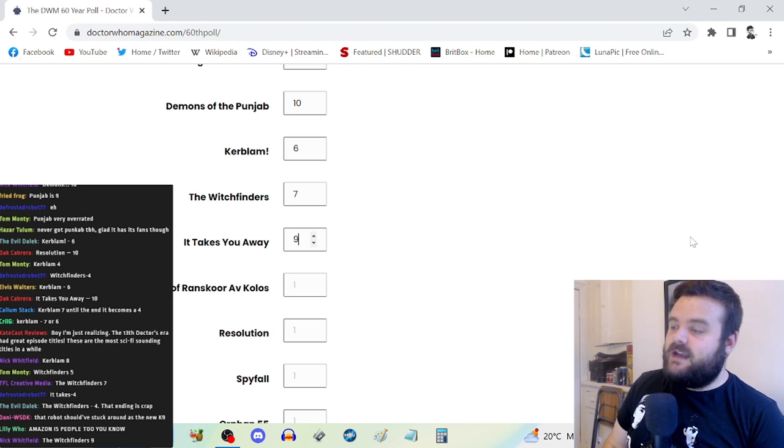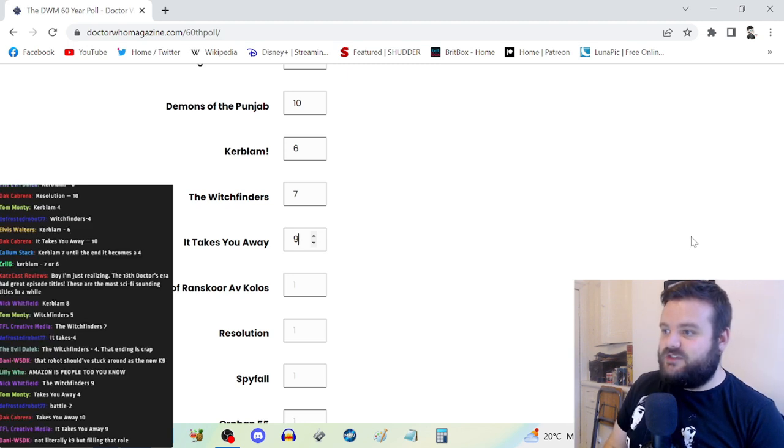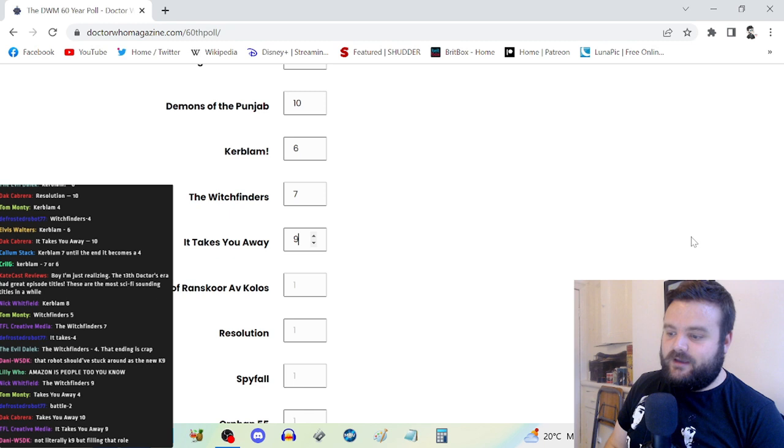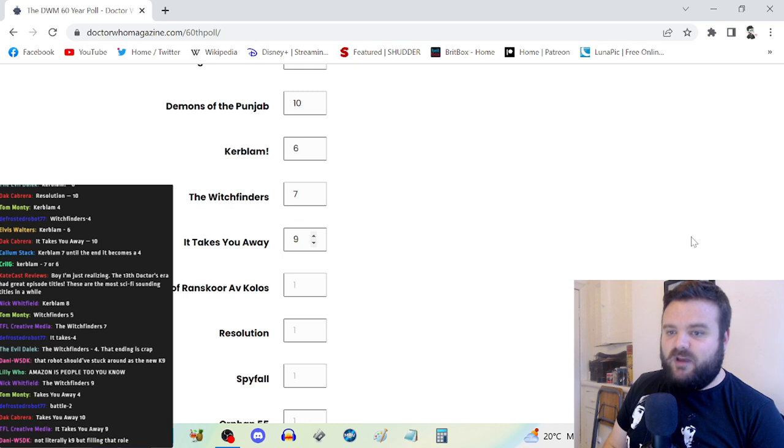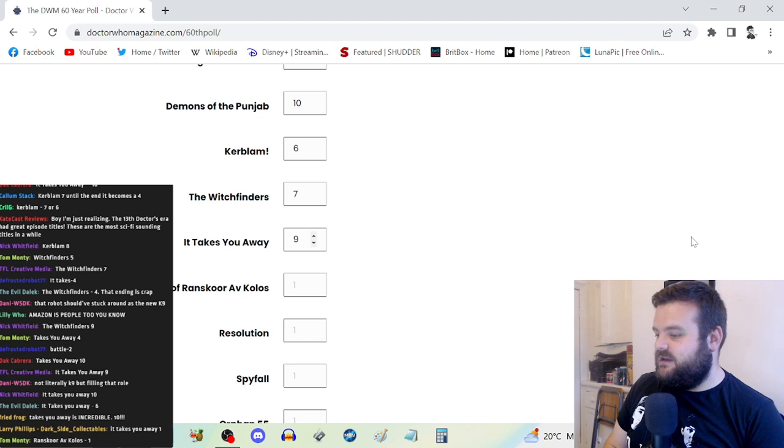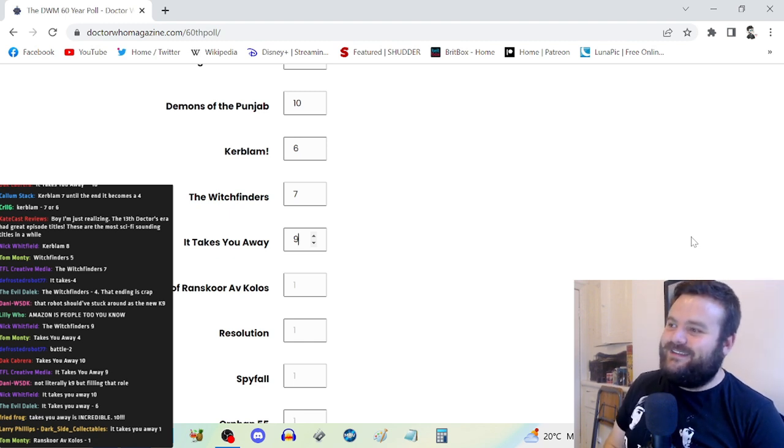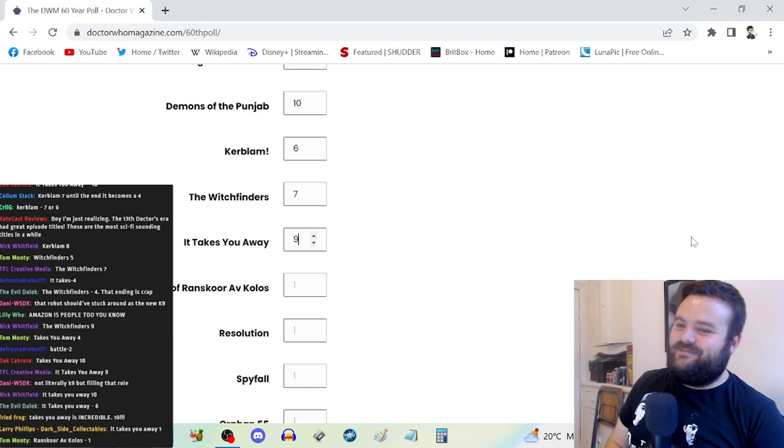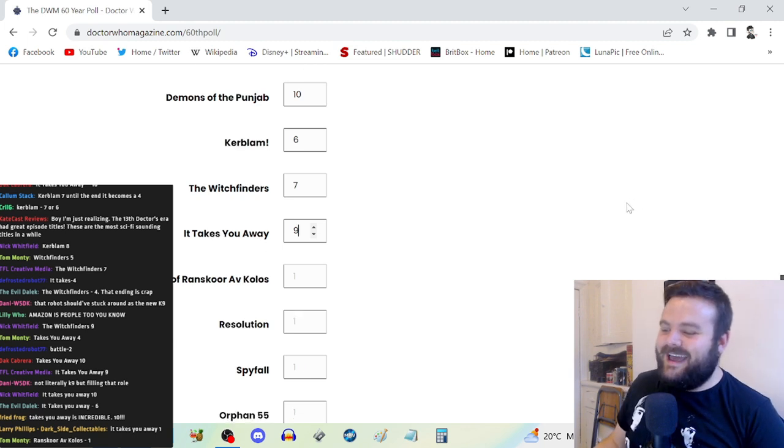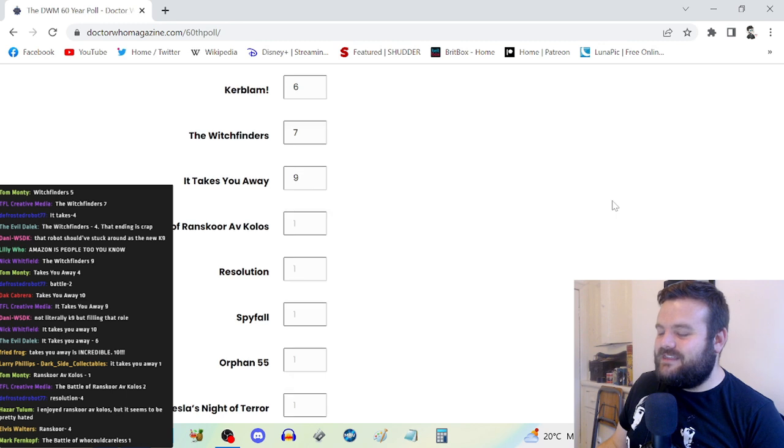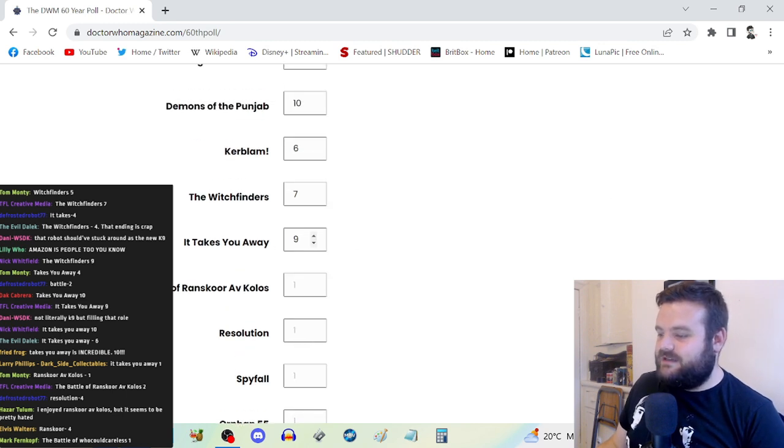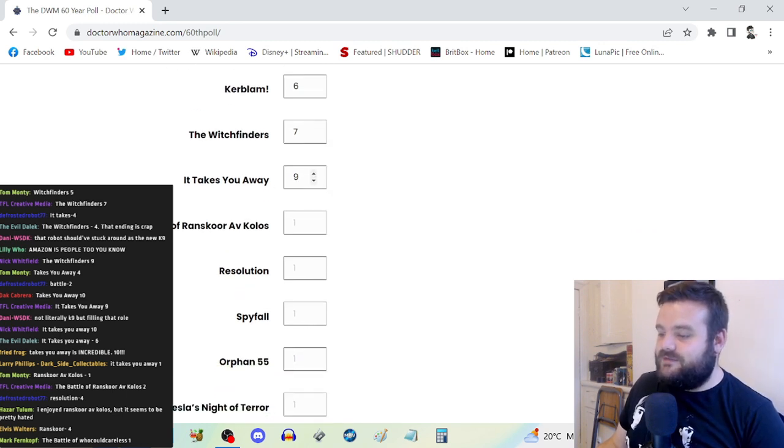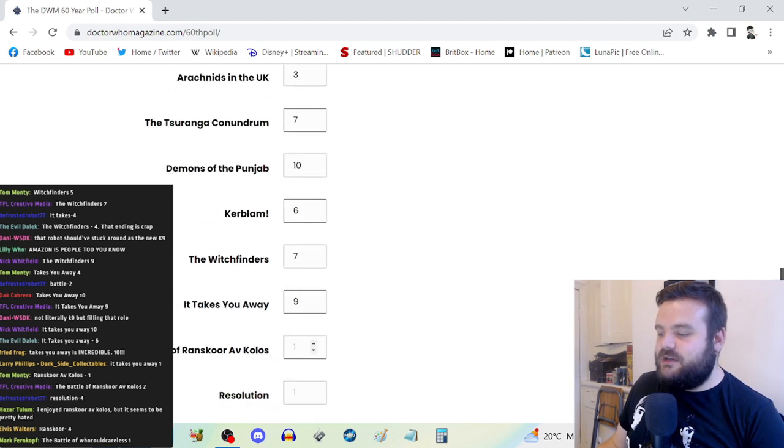It Takes You Away is a nine. Really good, bonkers, off-the-wall Doctor Who, which I think is when Doctor Who does some of its best work. The climax of the story ends in a white void where the Doctor is talking to a talking frog voiced by Sharon D. Clarke. Ribbons is one of the best guest characters of the era.